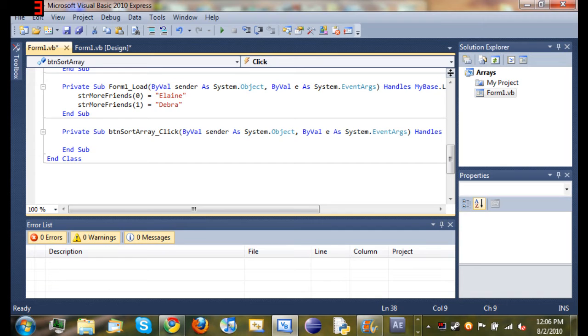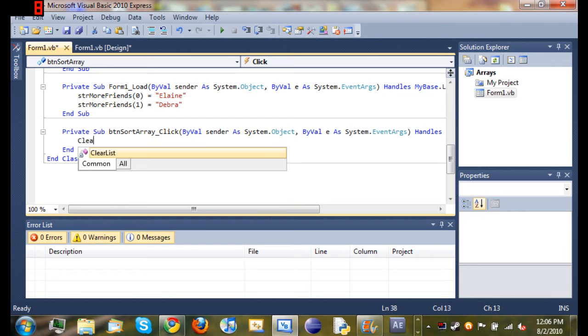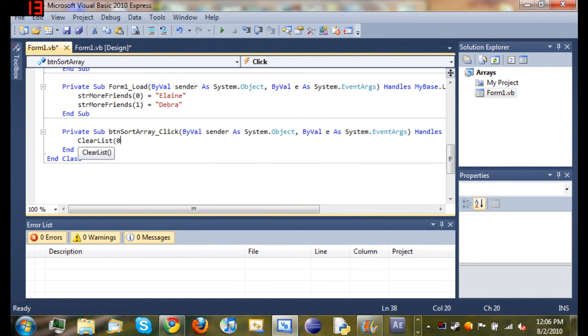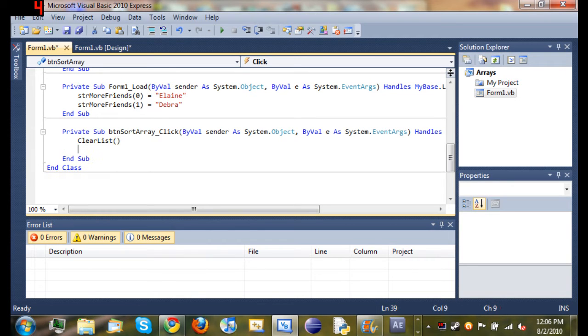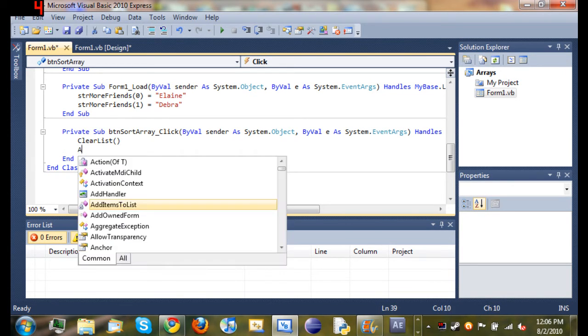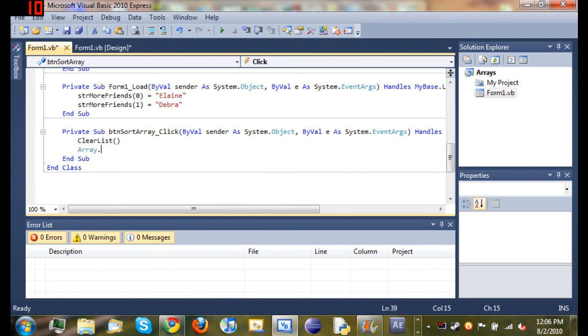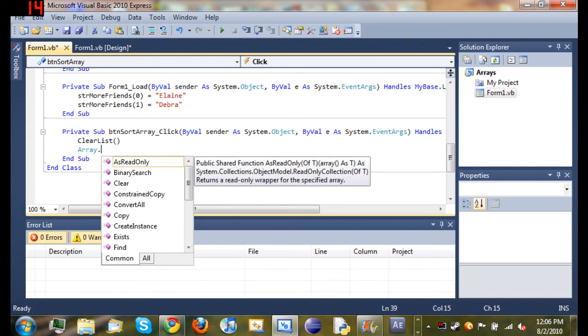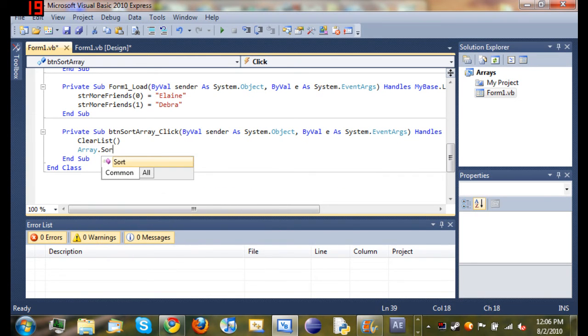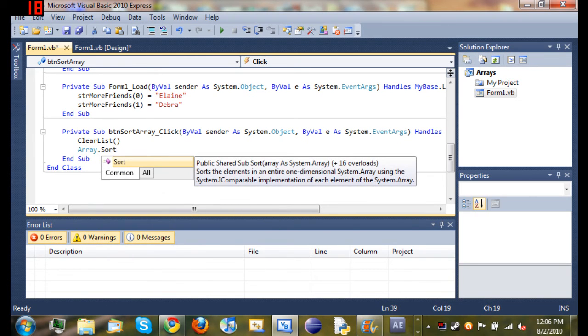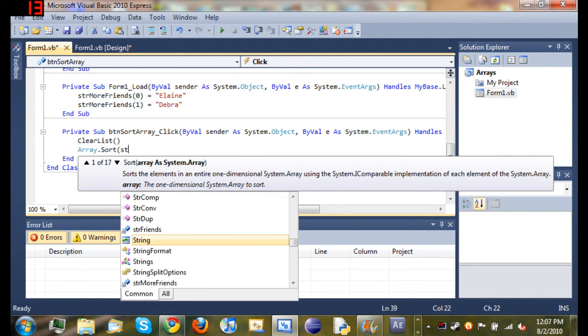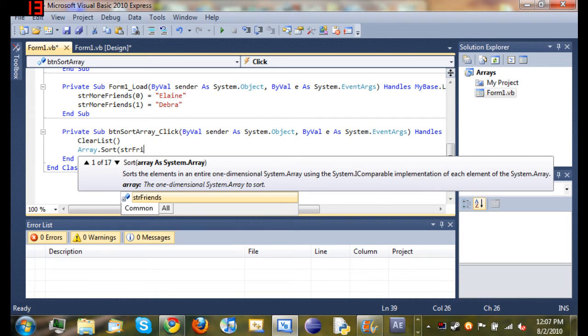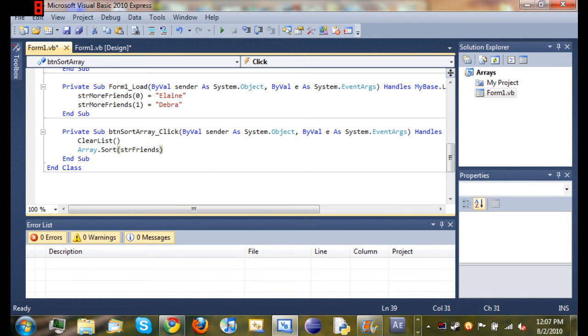So now when we double click on that, it's gonna open up our function. So we'll just go ahead and type clear list so we can clear the list and get a clean slate so we can see what's going on in our code. And then you just type Array.Sort string friends. So it's that simple, that sorts it in alphabetical order.